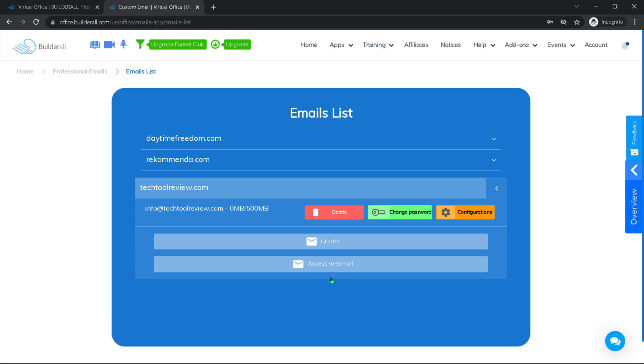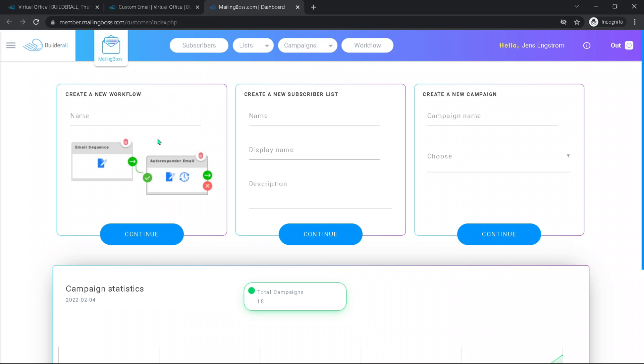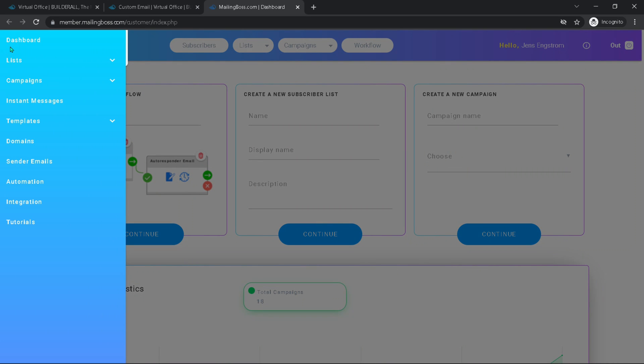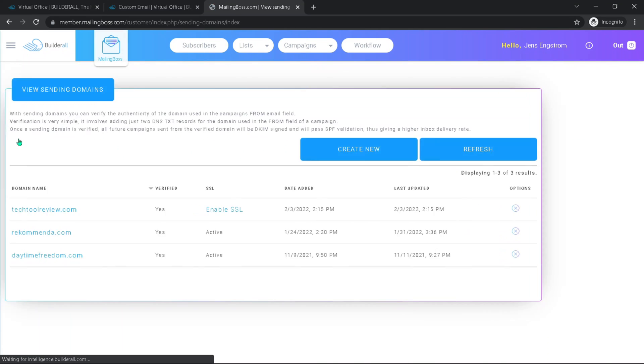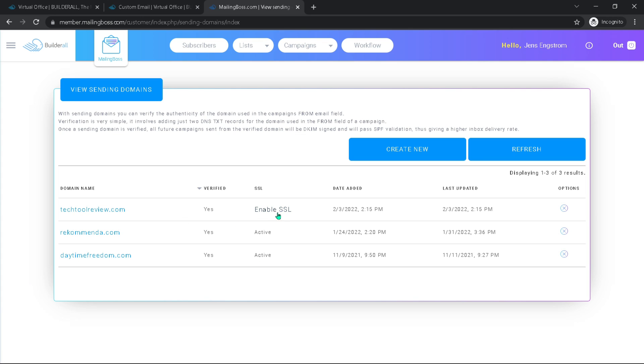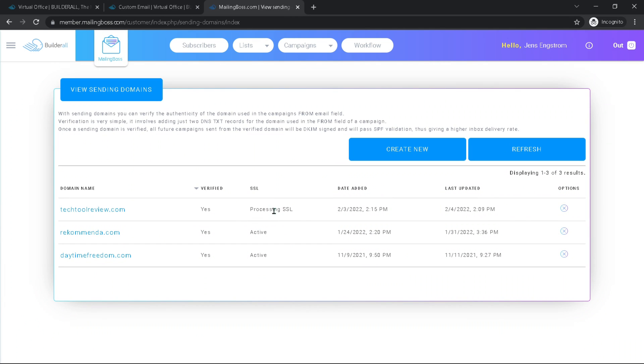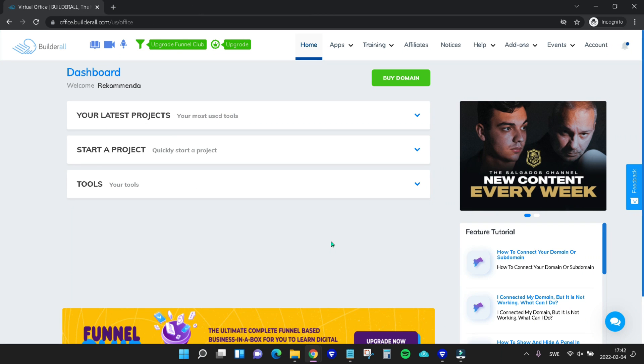In order for us to do that, we need to come up under apps again and then go to mailing boss. In mailing boss, go to the left corner here, hit this to bring up the menu, go down to domains. Then enable our SSL for the domain that we want to enable it for. This might take some time, so just leave it be for now and come back to it later.